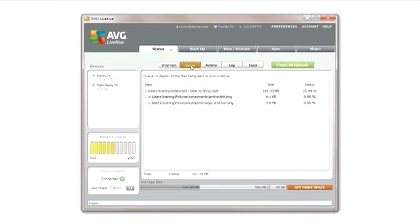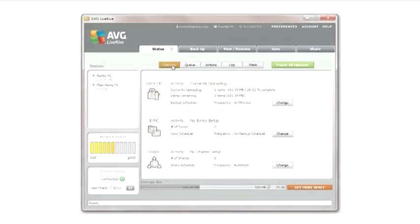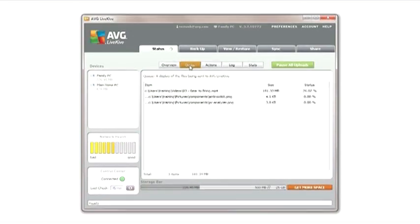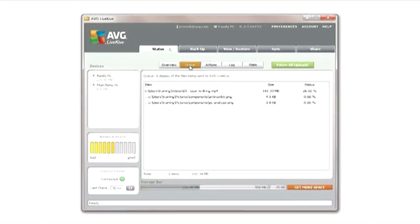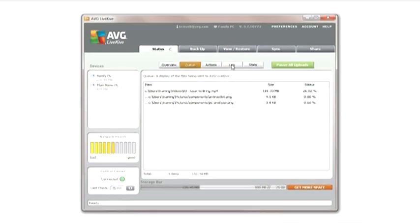The Queue tab provides a list of data that is being sent to LiveKive with the percentage completed displayed to the far right. If you exit LiveKive or shut down your computer during the sending process, any files remaining in the queue will finish their transfer whenever a connection is re-established and LiveKive is relaunched.